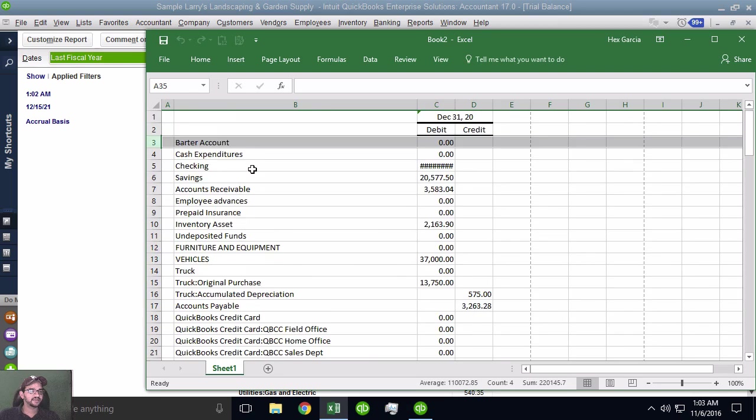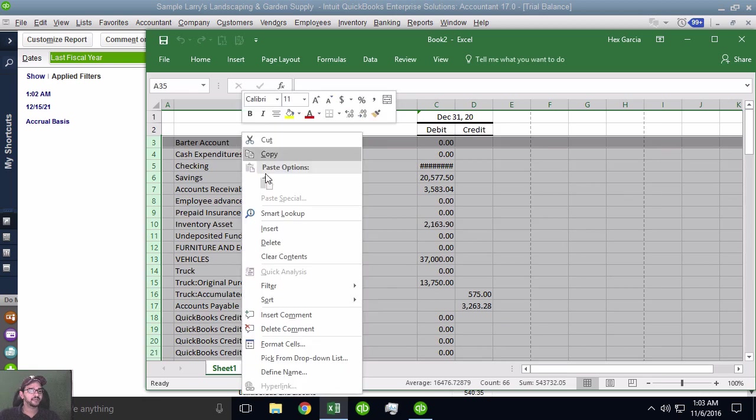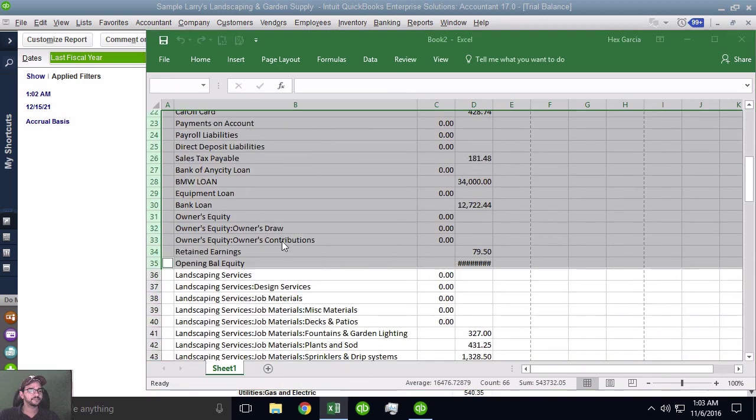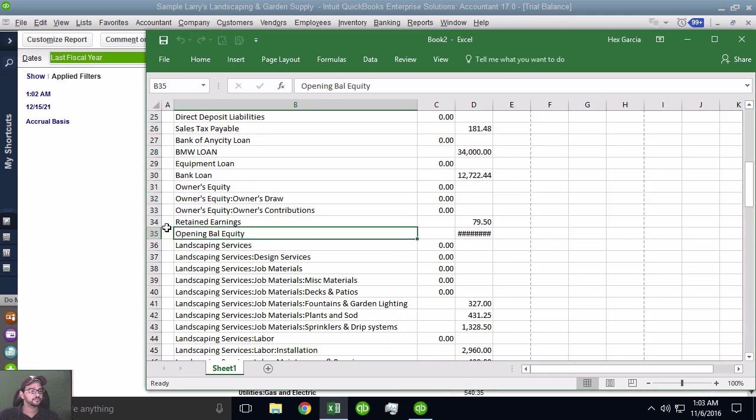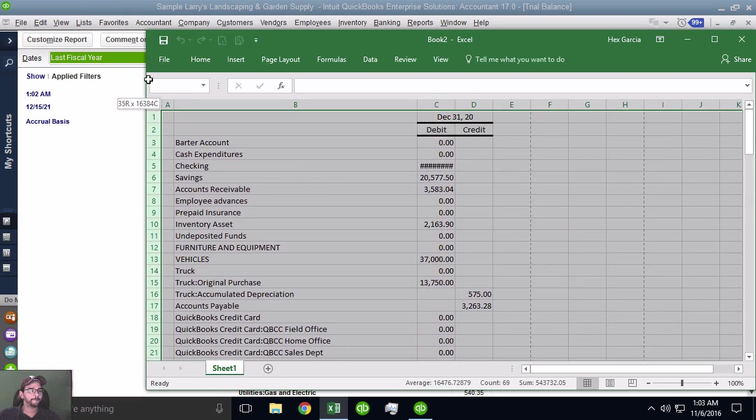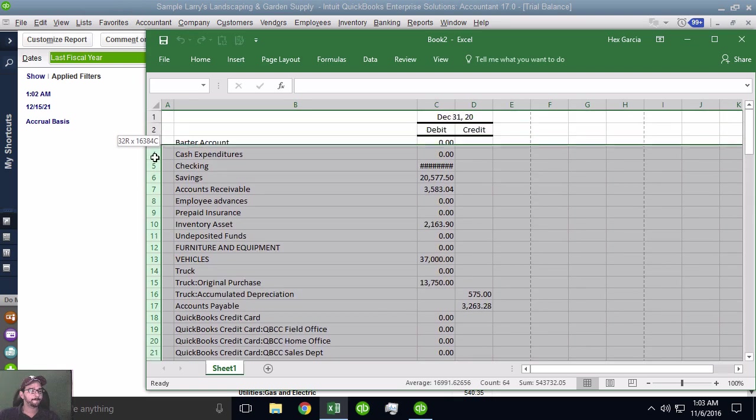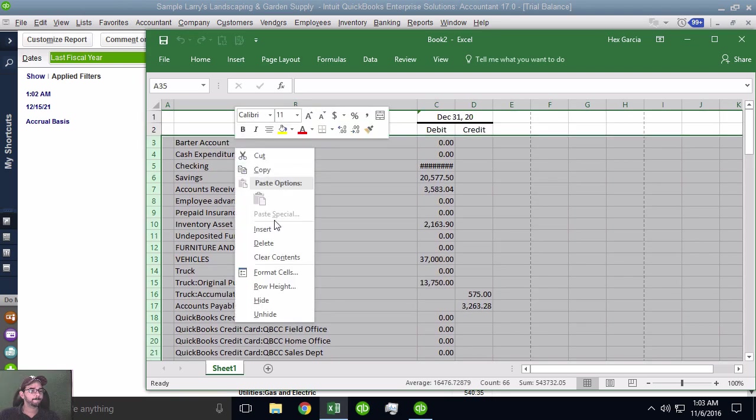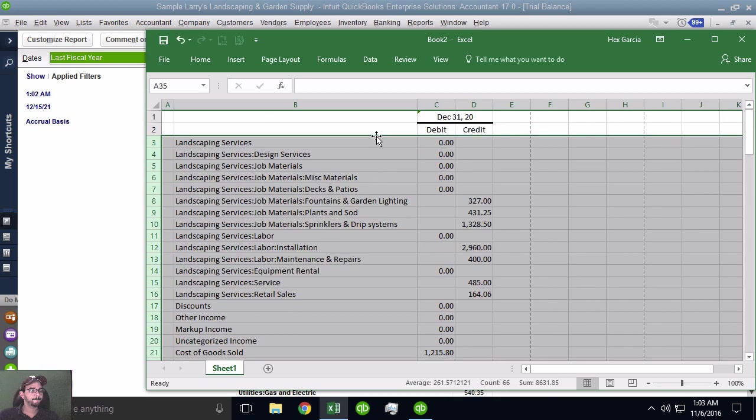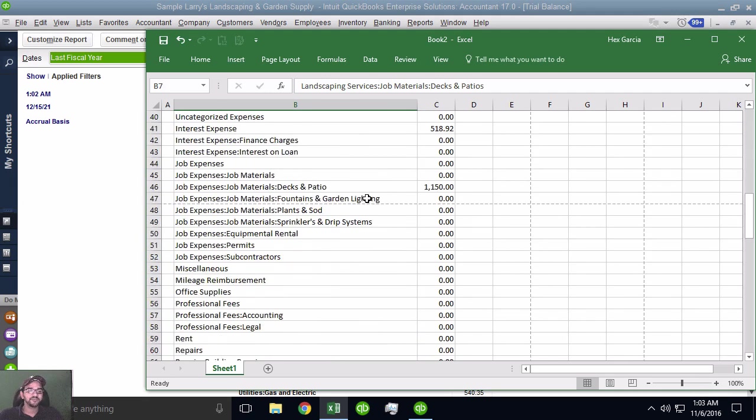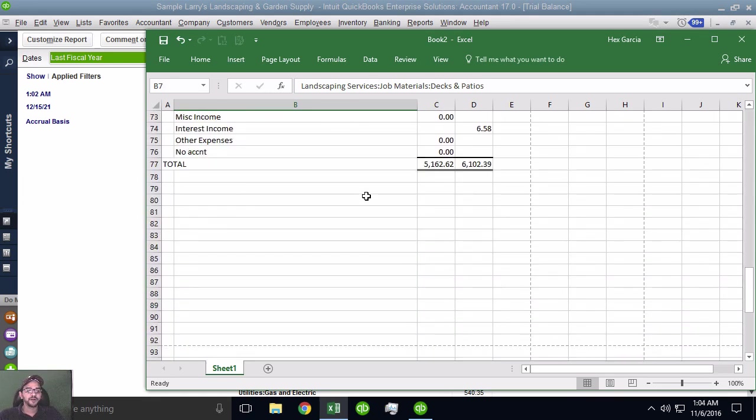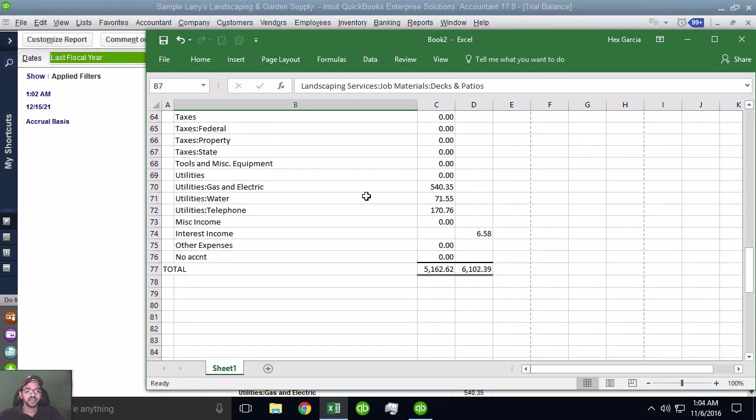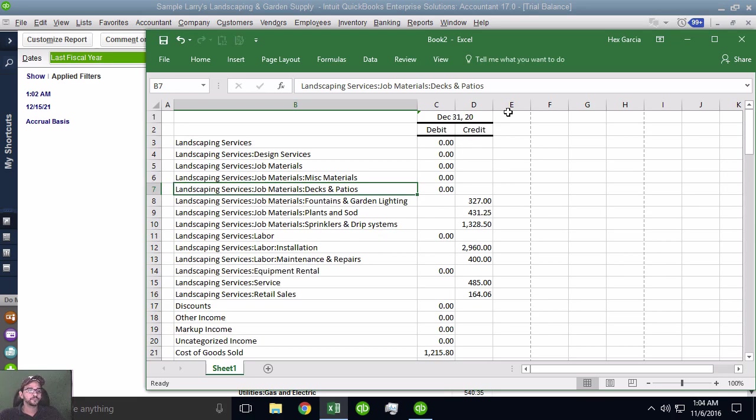That's going to export into a new spreadsheet. Once that opens, we're going to delete the stuff we don't need. We're not going to need any of the accounts all the way up to the last equity account. So let me select them all and delete. Perfect. So now we are left with all of my profit and loss accounts, expenses, and income.